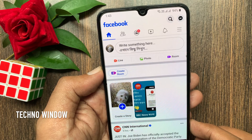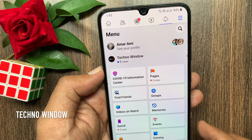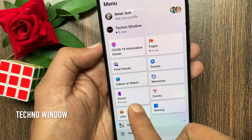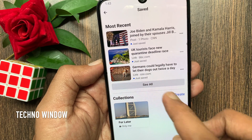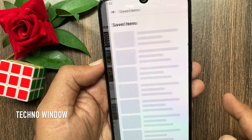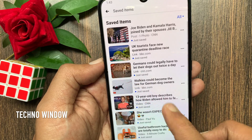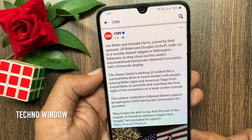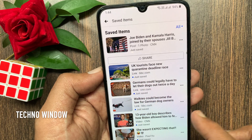To check saved items, tap the three horizontal lines from the top right, then tap saved. Tap see all. Here you can see all your saved items. You can view posts or you can watch videos.